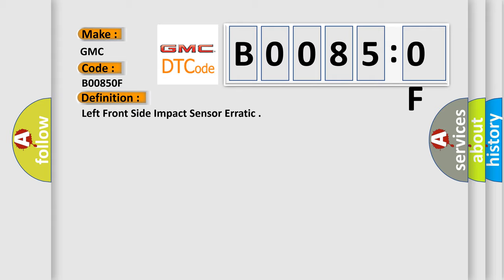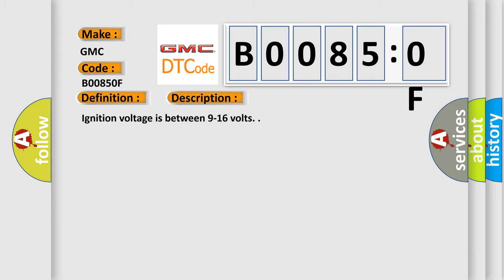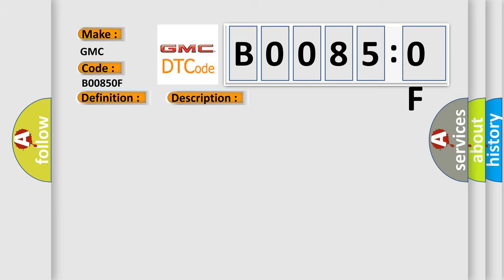And now this is a short description of this DTC code. Ignition voltage is between 9 to 16 volts. This diagnostic error occurs most often in these cases.